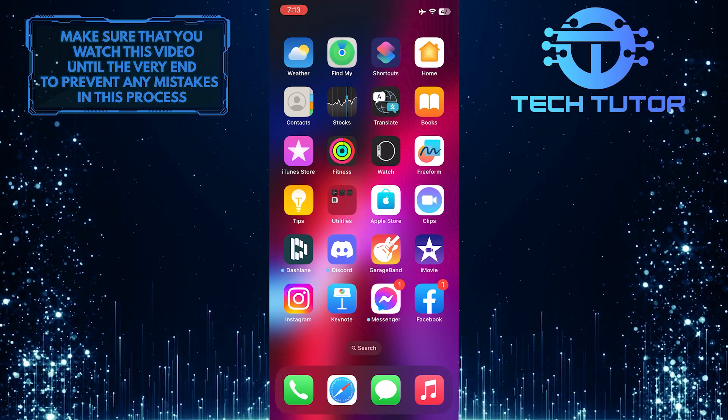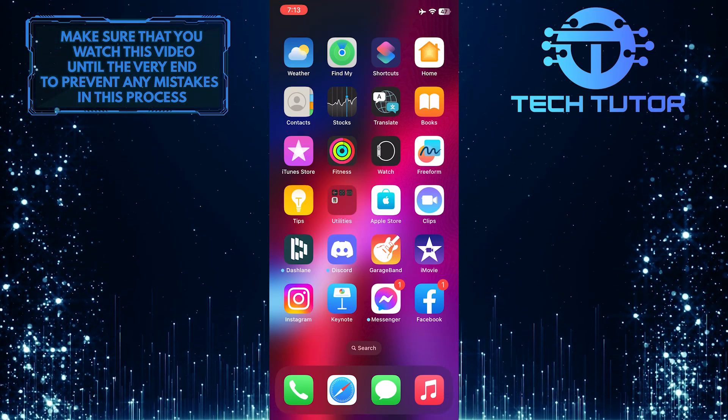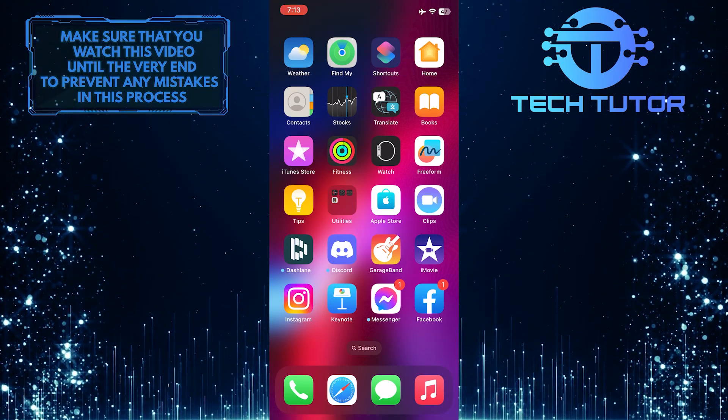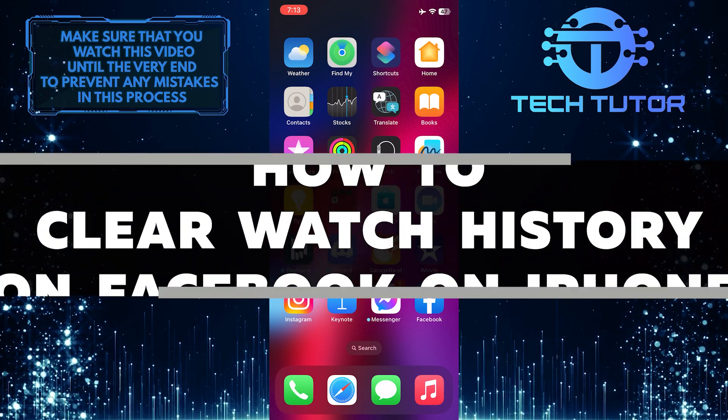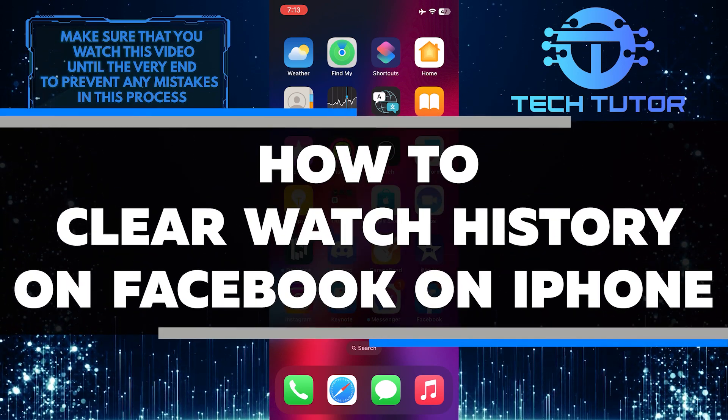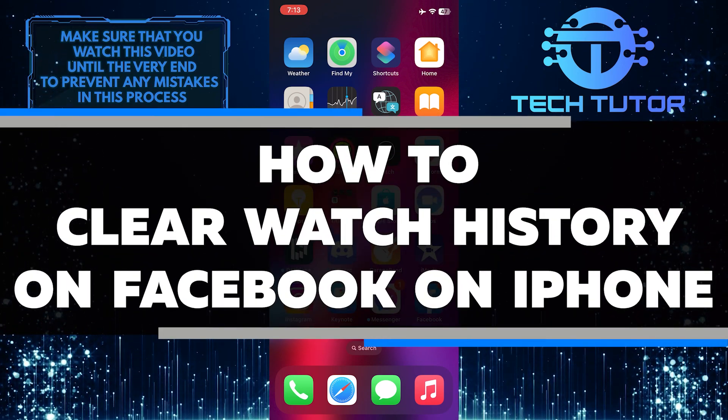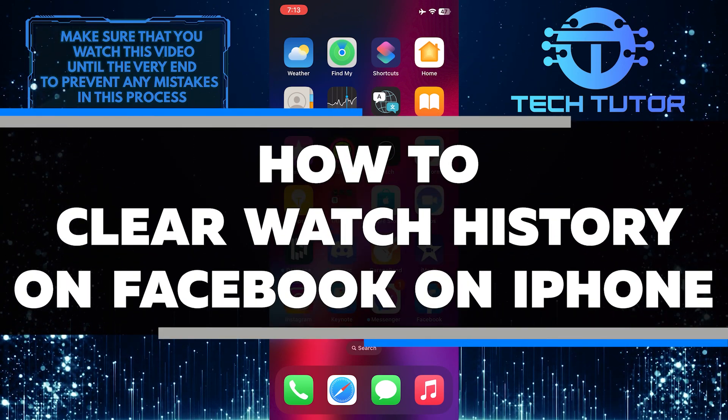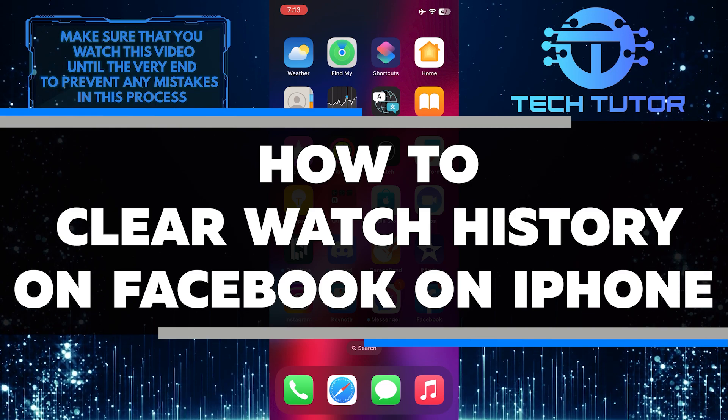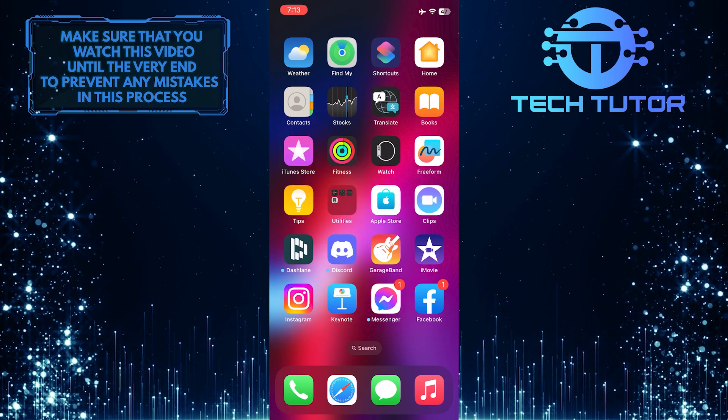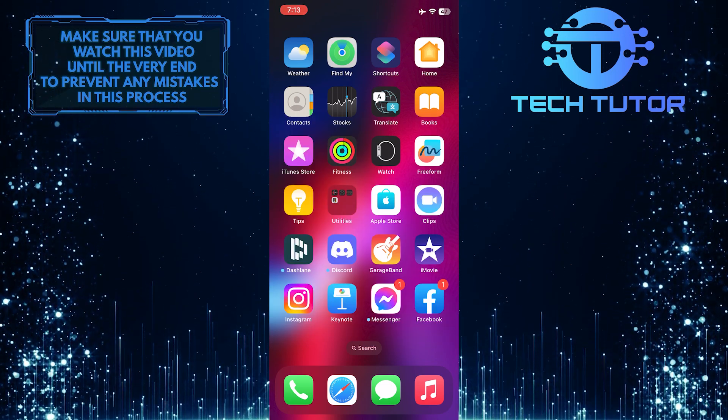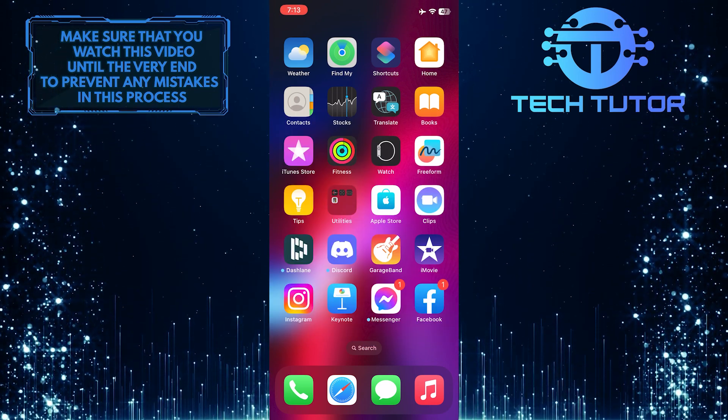Are you looking for a quick and easy way to clear your watch history on Facebook from your iPhone? In this video, I will show you step-by-step the process of clearing your watch history on Facebook. So make sure to watch this video until the very end to learn how.